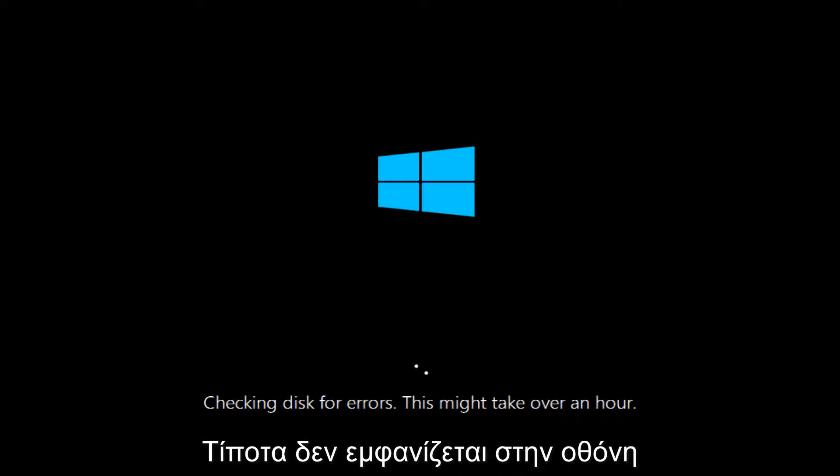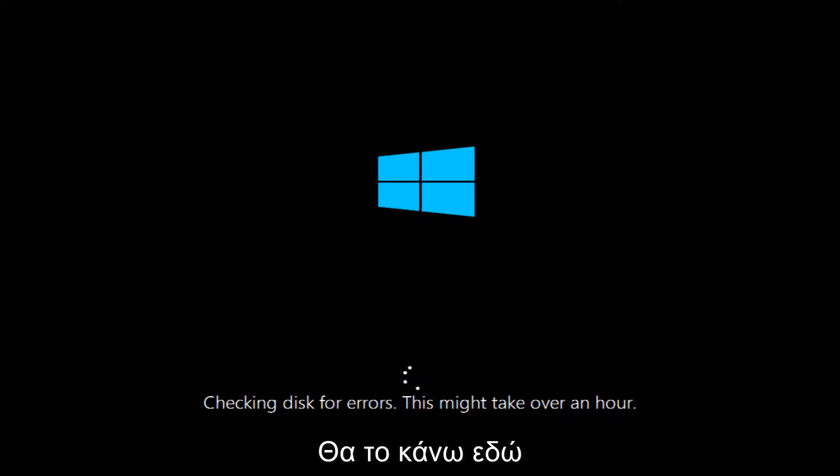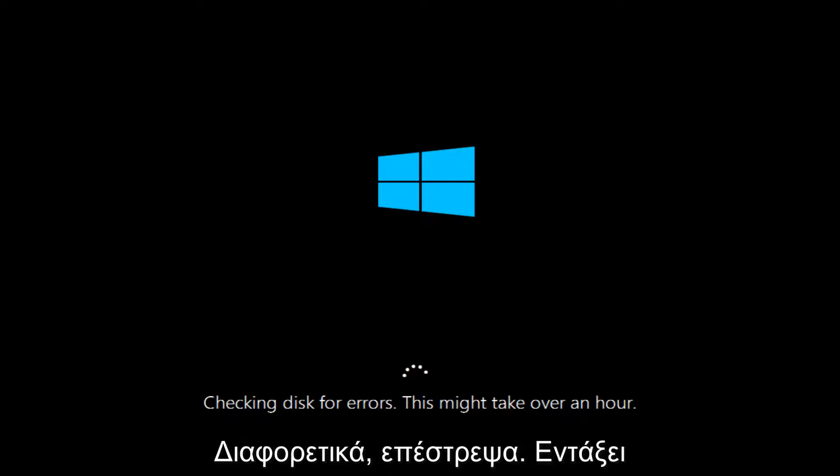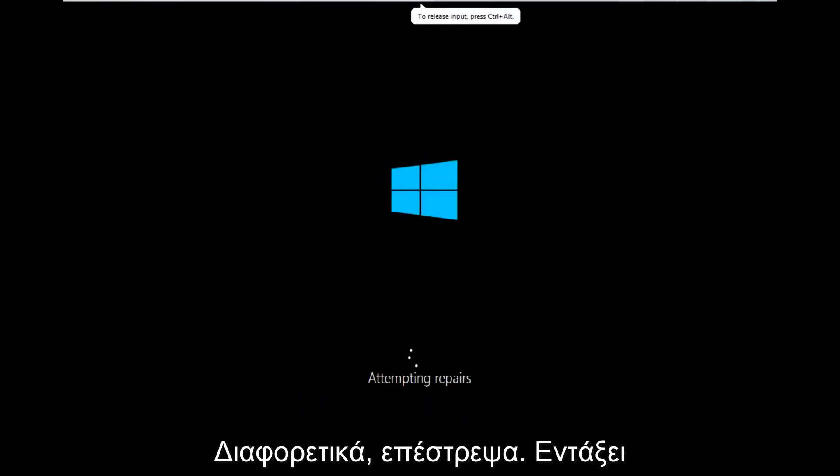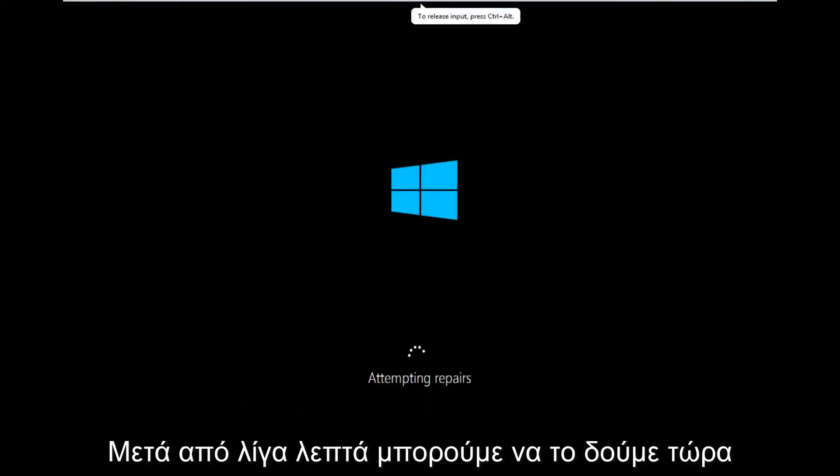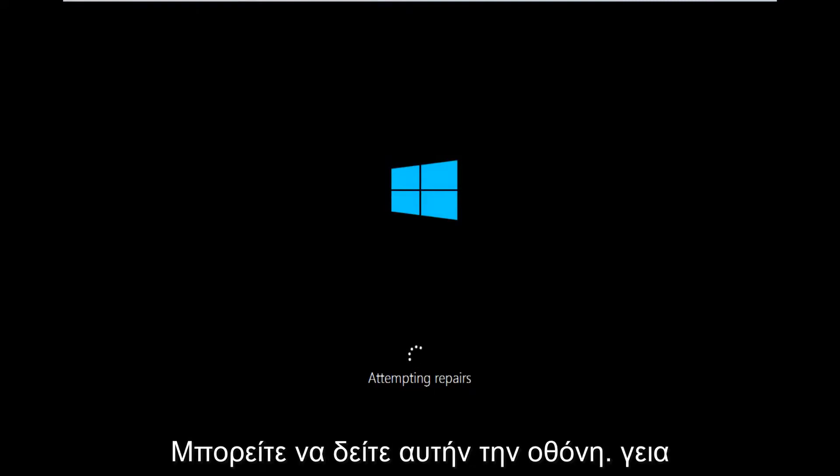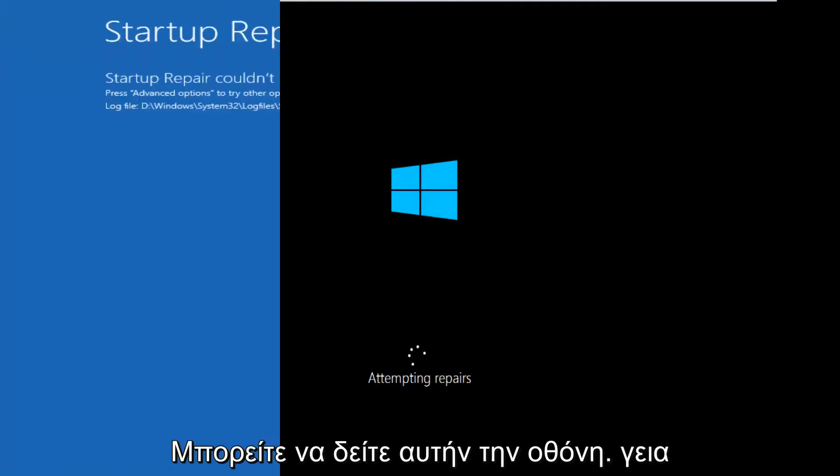If anything notable comes up on the screen in the meanwhile I will resume the recording and we will go from there. But otherwise I will be back. Okay so only a couple minutes later we can see that now it's attempting repairs. So a different screen you might encounter.